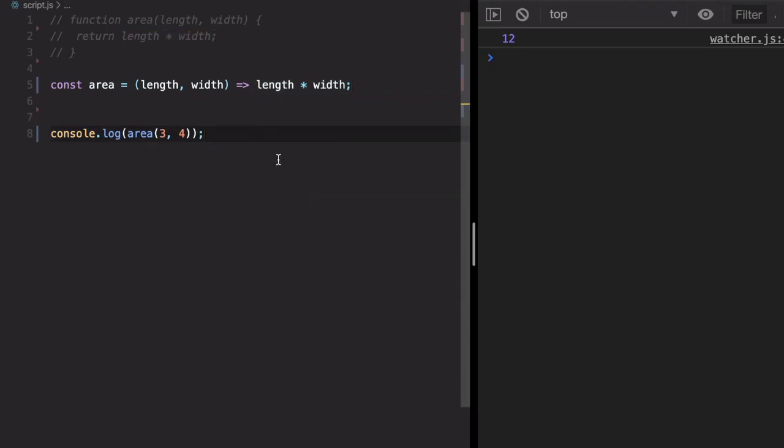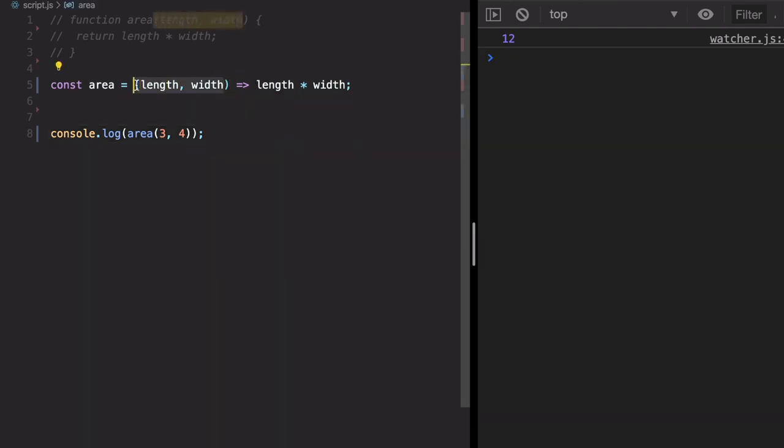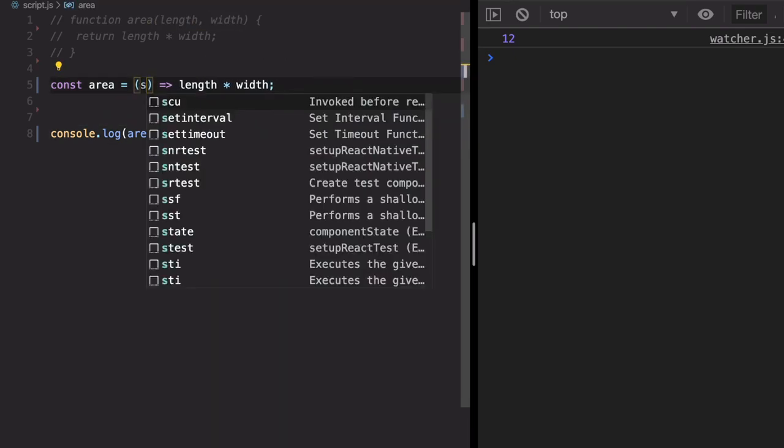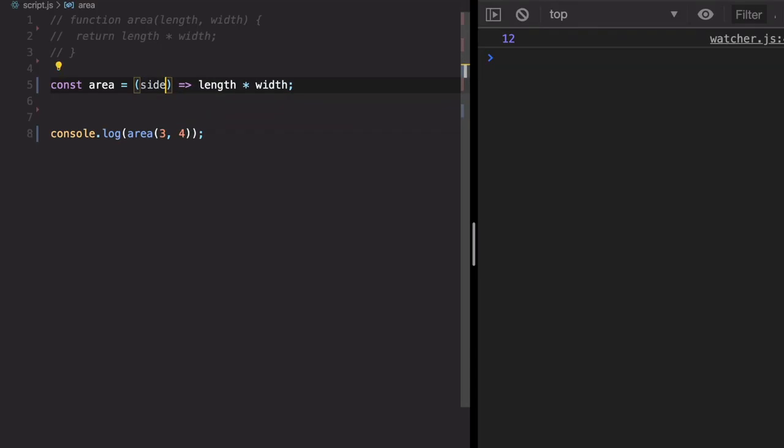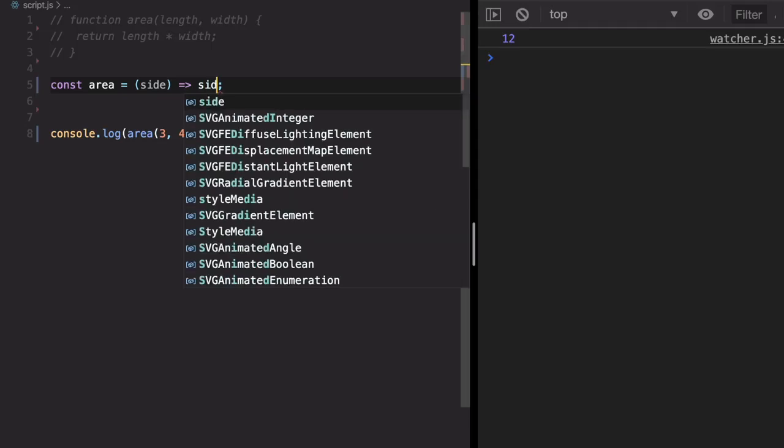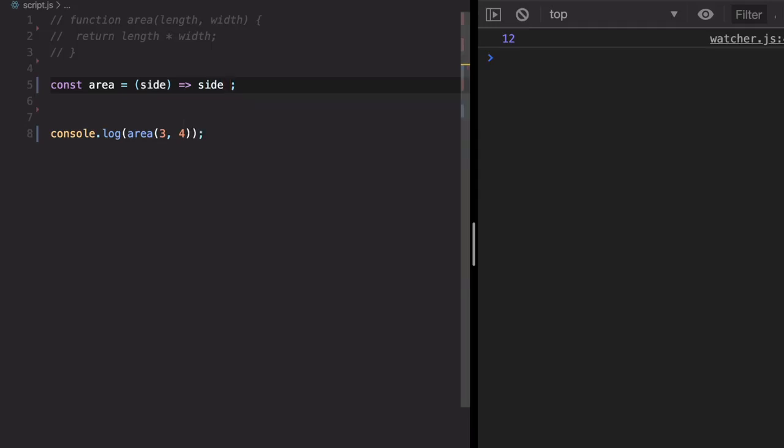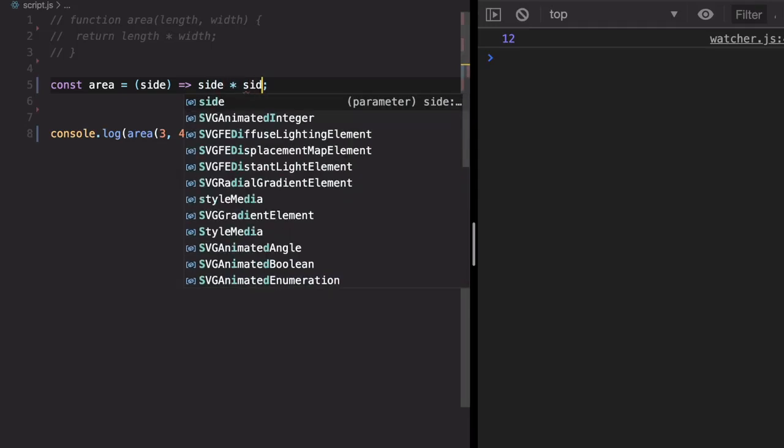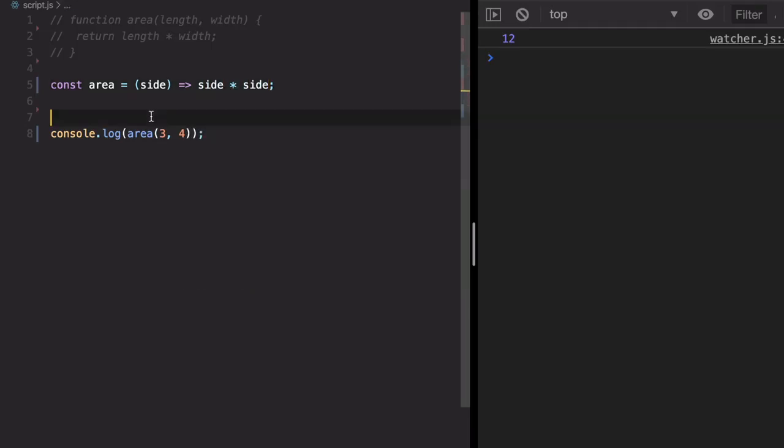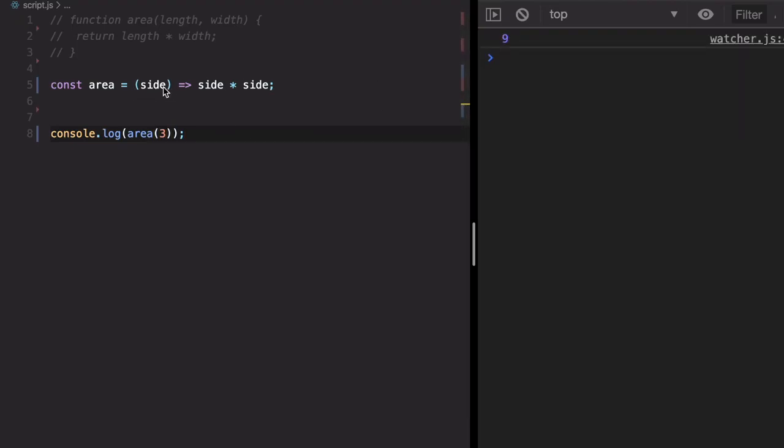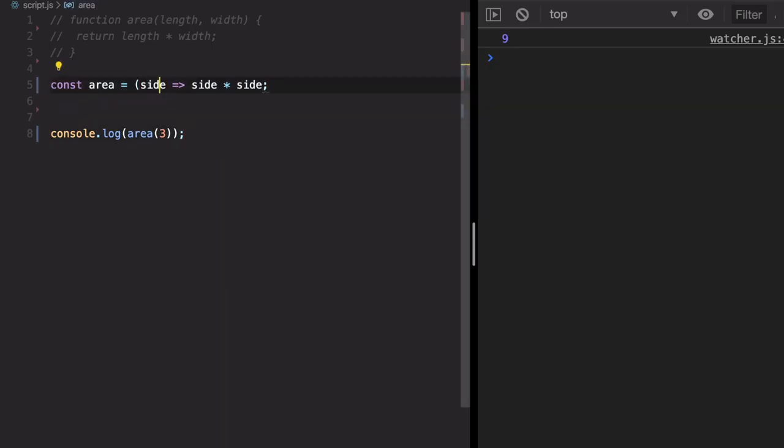Now suppose you have got only one parameter. For example, if this area was for the square, you can just send the side length. In this case we are returning the area as side into side. Call this area of the square 3. Let's check. 9, okay. Now if we have got just one parameter, we can even omit this bracket.